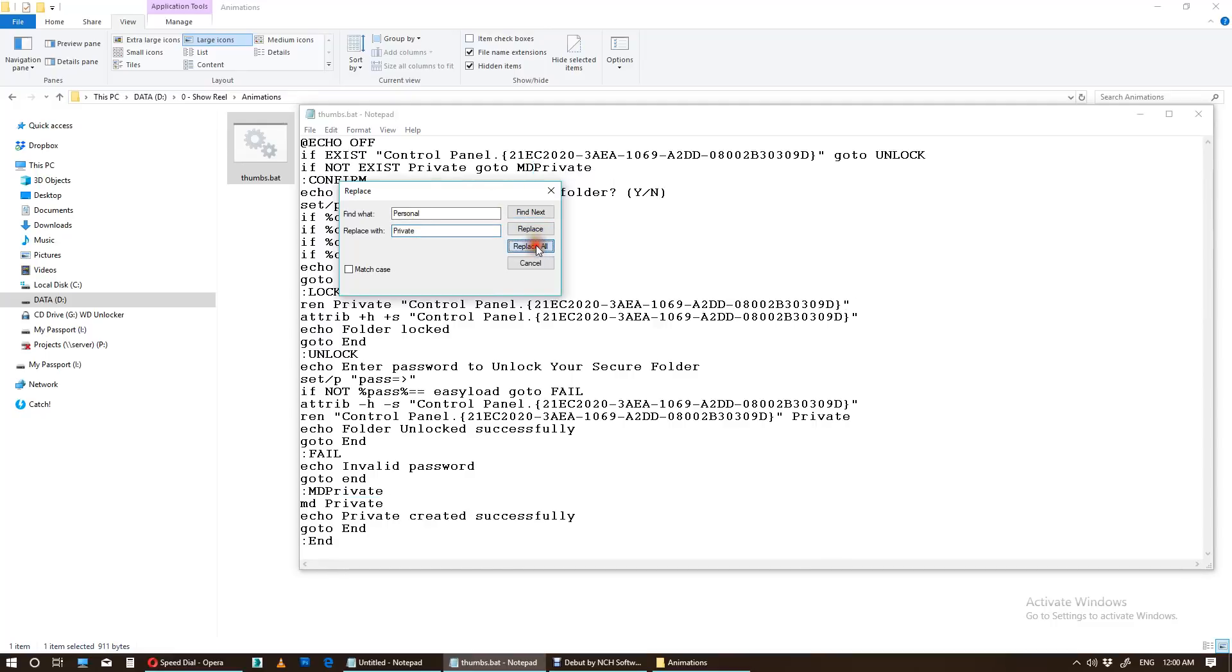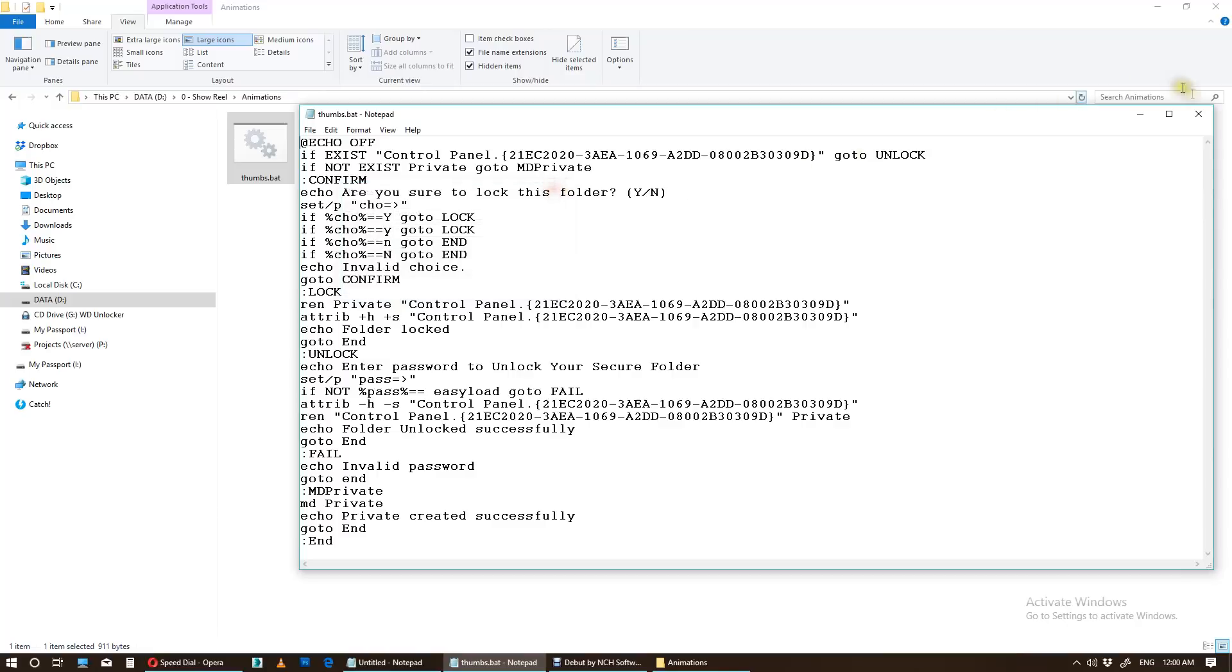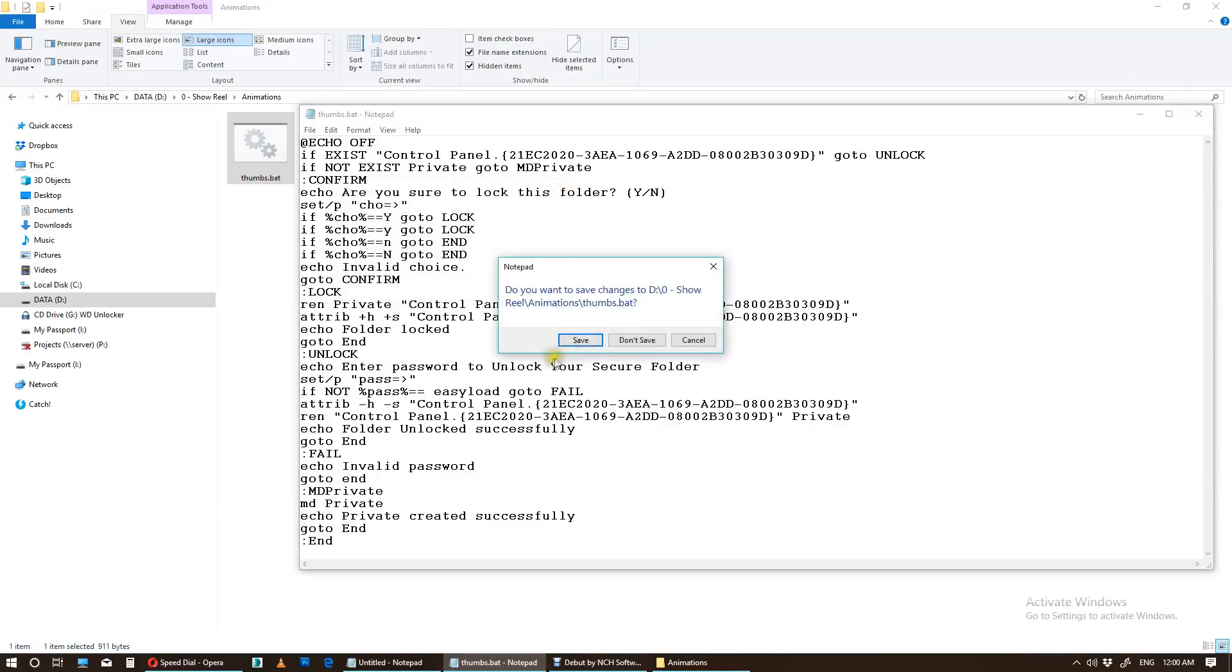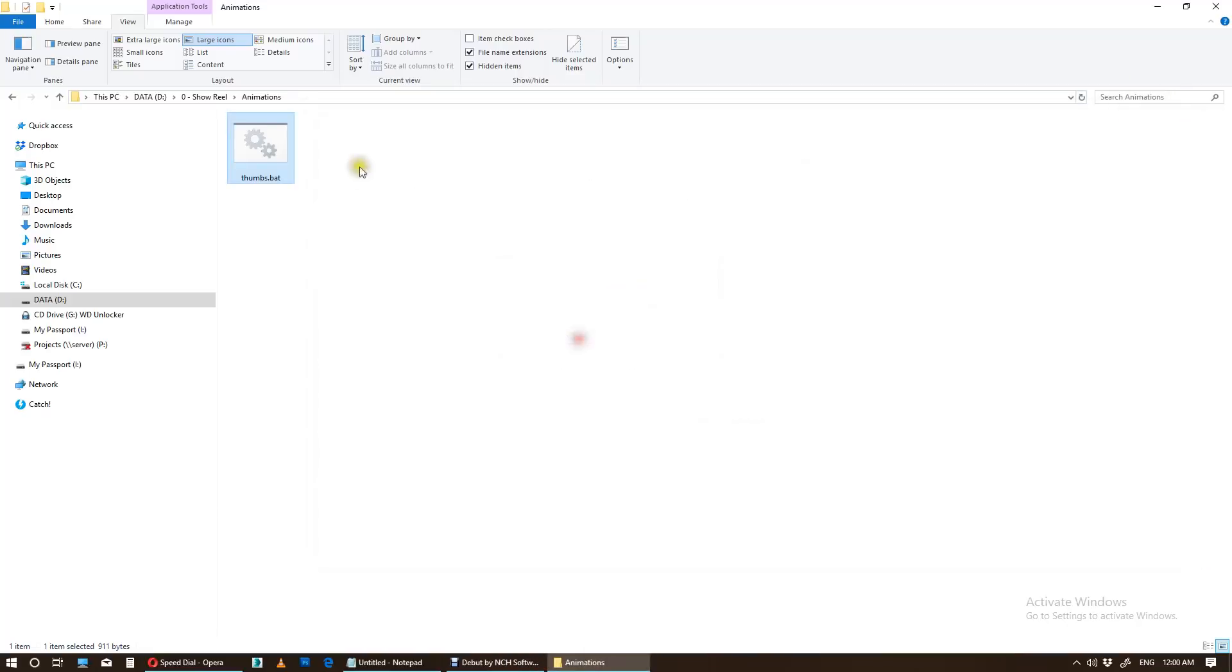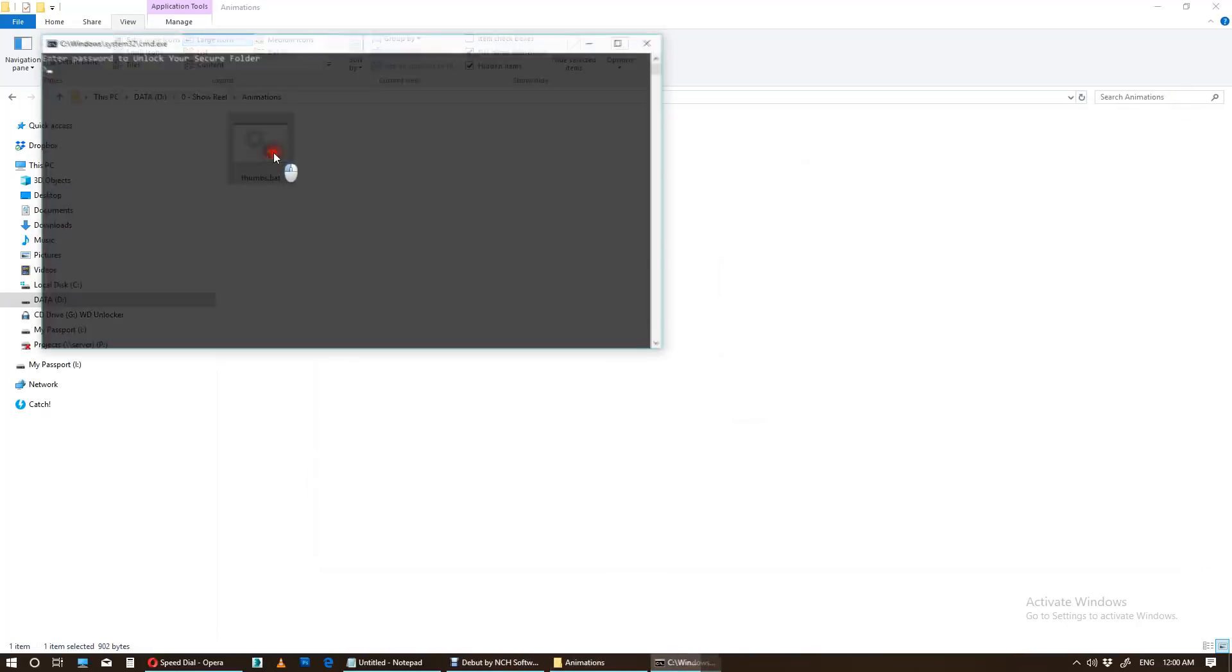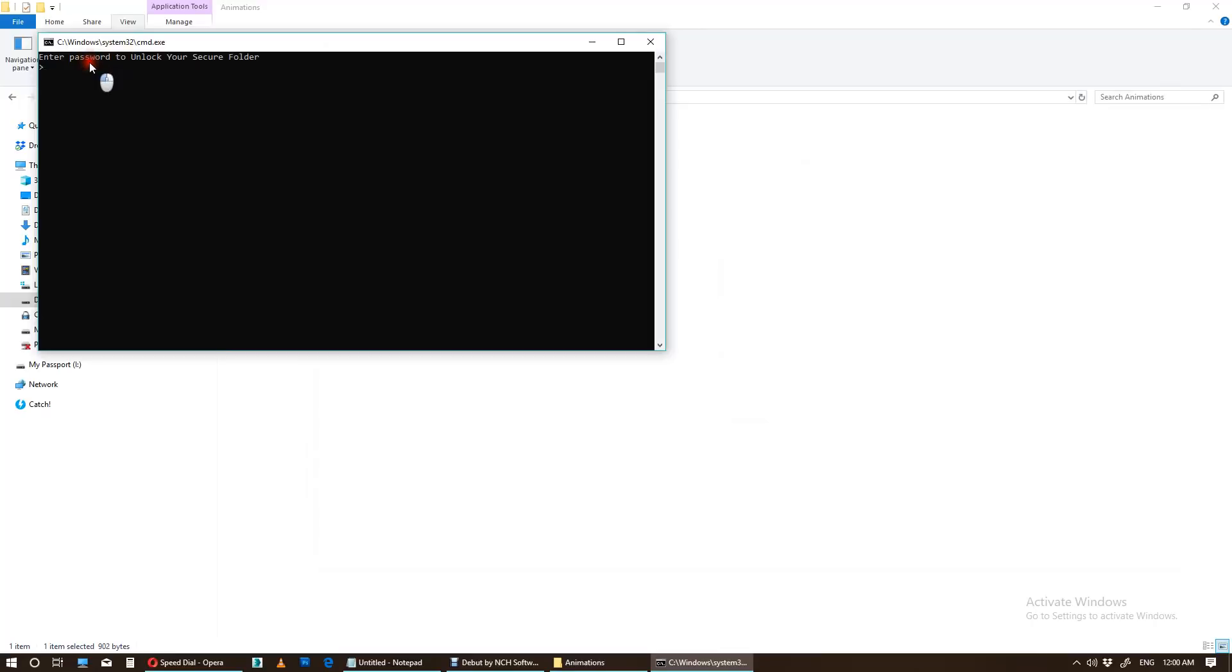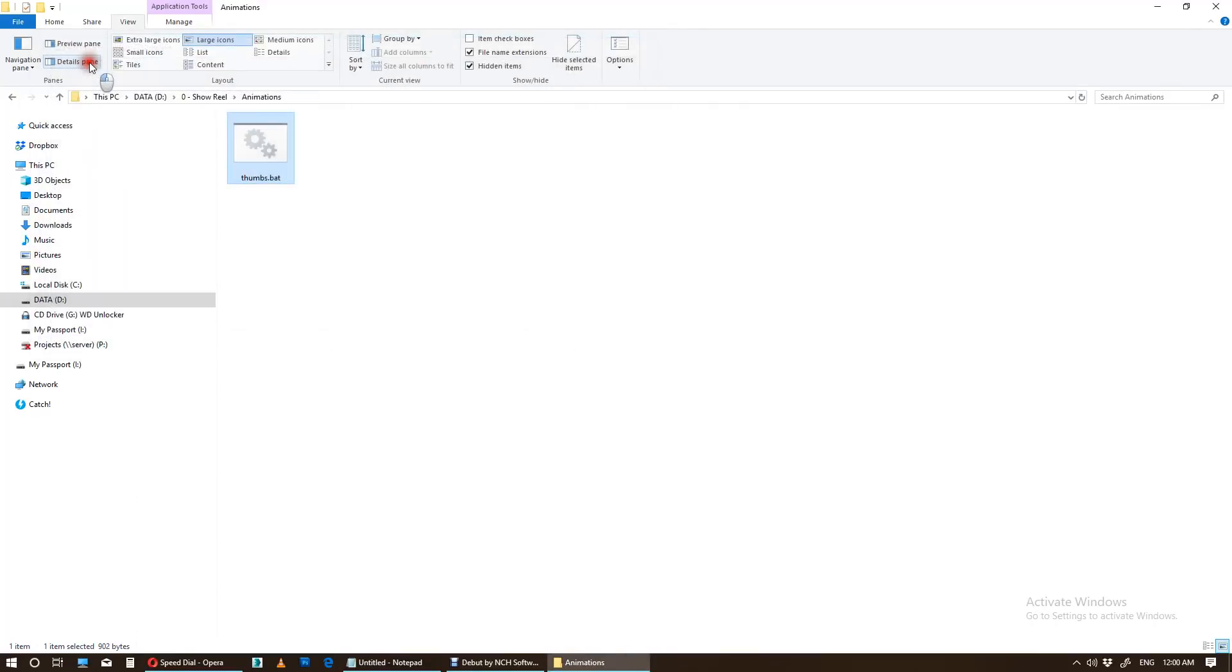Okay, close, close, close, and save. Now double-click, enter your password which I changed to easy load, and here it goes to Private.